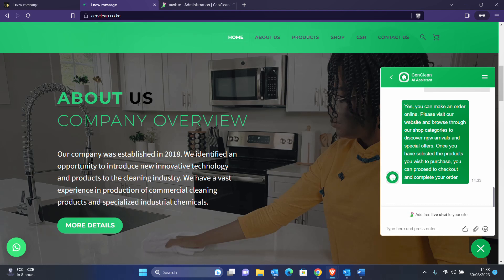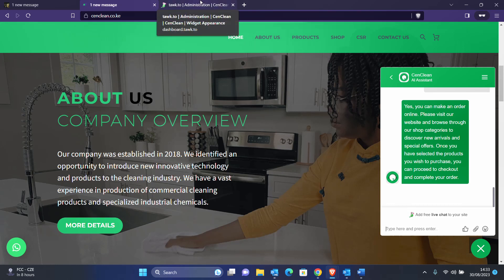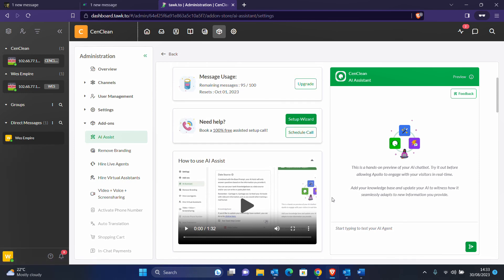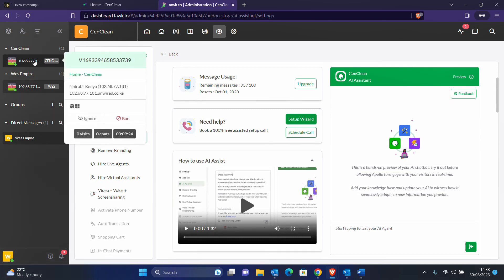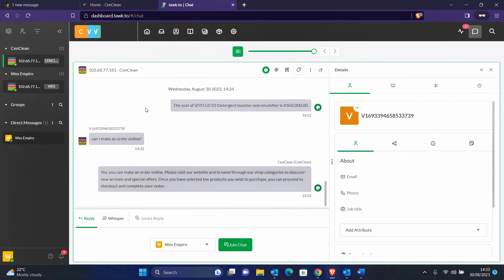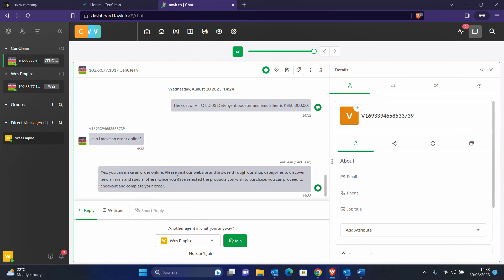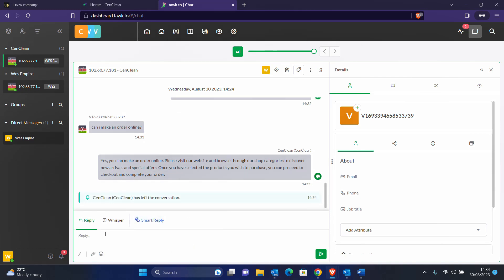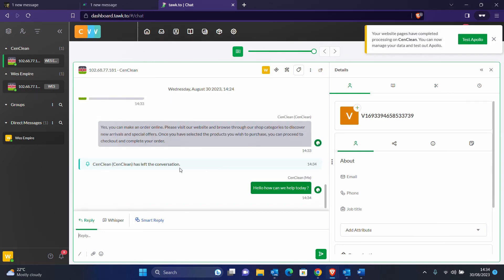We've turned this website into an AI-powered website where clients are able to interact without you necessarily being there and get the details and information they need. Let me know what you think about this. I'm sure the client will be happy and will want to upgrade to a higher version to get past the limitation of 100 messages. If you come back to the admin area you can see what the AI was doing. You can join the chat and reply to the client directly.